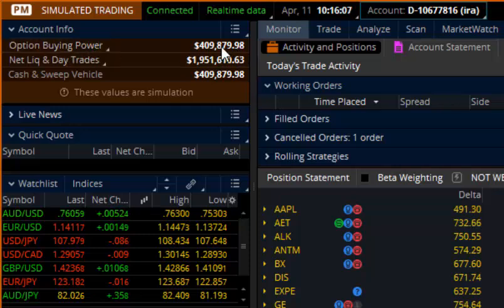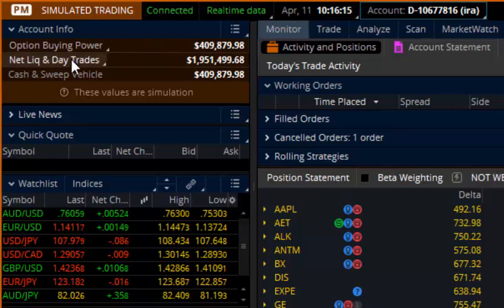Option buying power — the best way to describe this is how much money you have left to put on new trades. It's how much money you could buy options with. Net liquidation is if you cashed out of everything you're in, how much money they would give you in your account. Cash and sweep vehicle is a processing thing on the back end — new traders shouldn't worry about that too much.